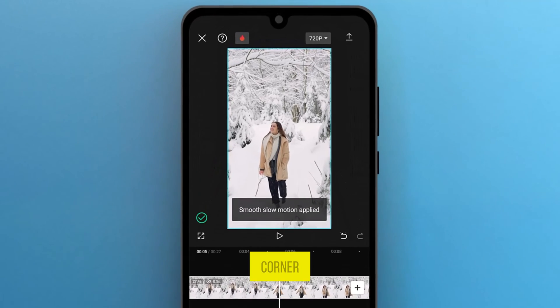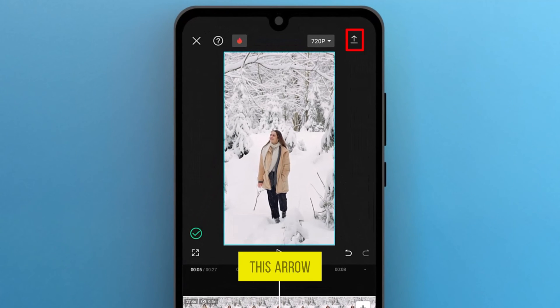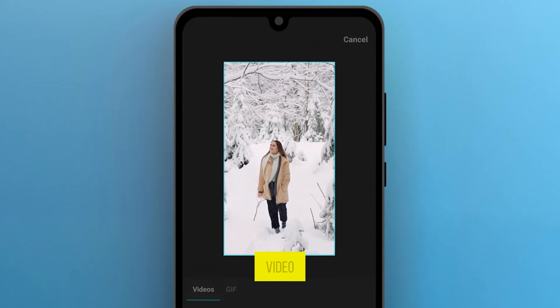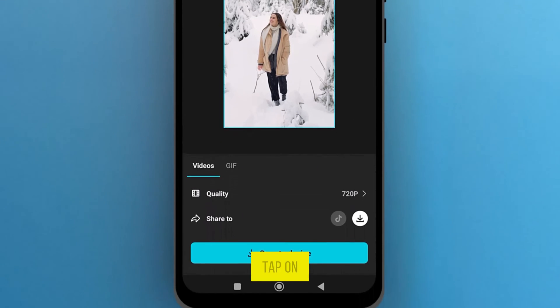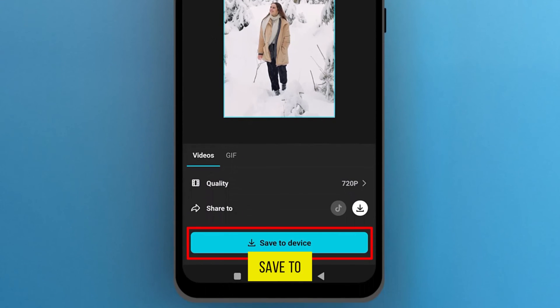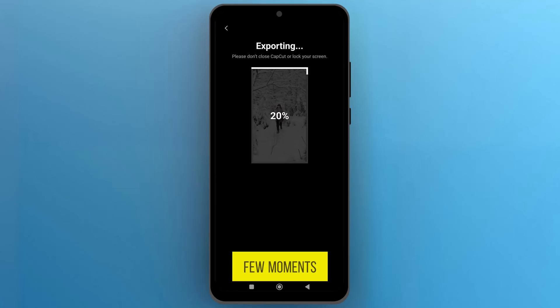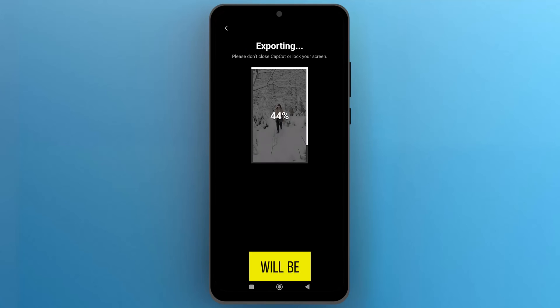From the top right corner, tap on this arrow icon to export the video, and then tap on Save to Device. Within a few moments, your video will be exported.